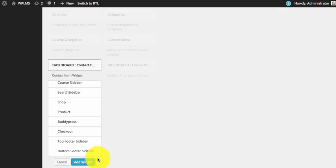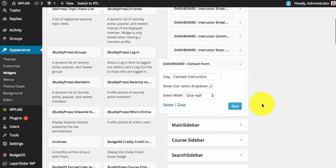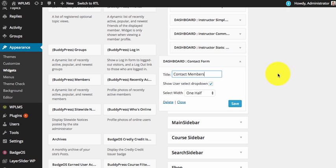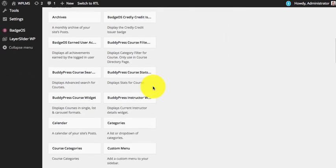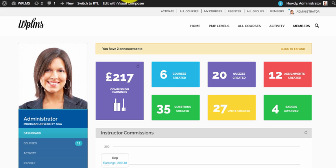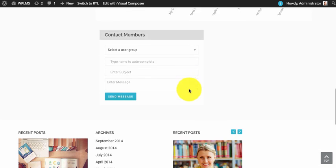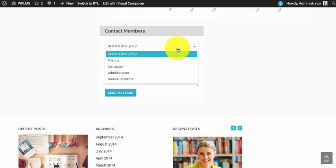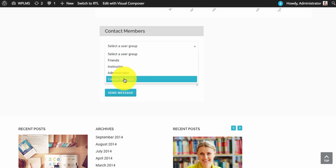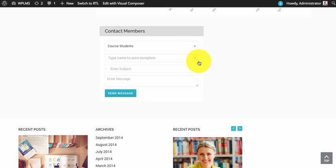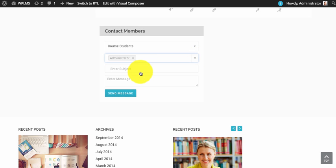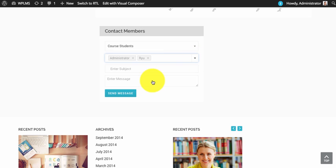Next is the contact widget, so you can add the contact form. This is the dynamic contact form widget using which the instructor can contact any of the members in the site. Here the user needs to select a user group. As you can see there is one course students group, which will automatically show all the students in the instructors courses, and instructor can select these students to whom she wants to send the message.